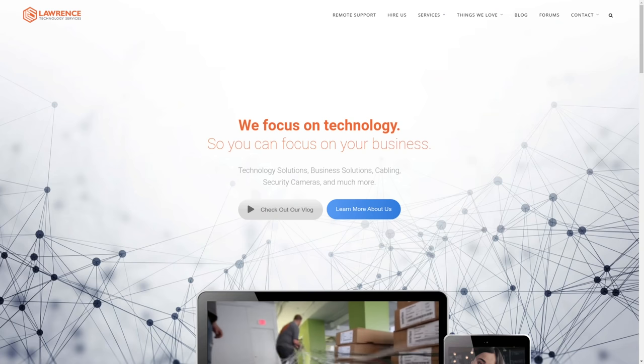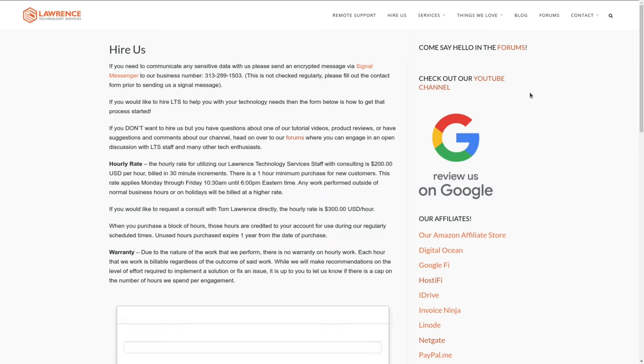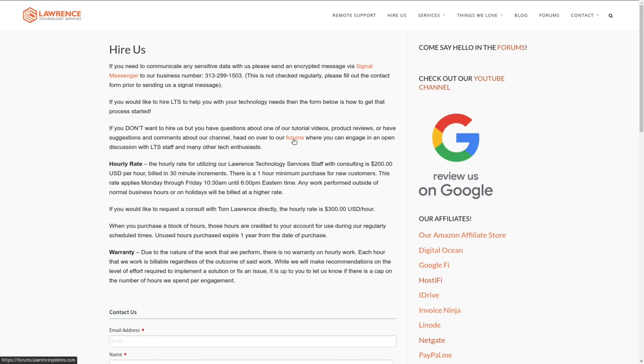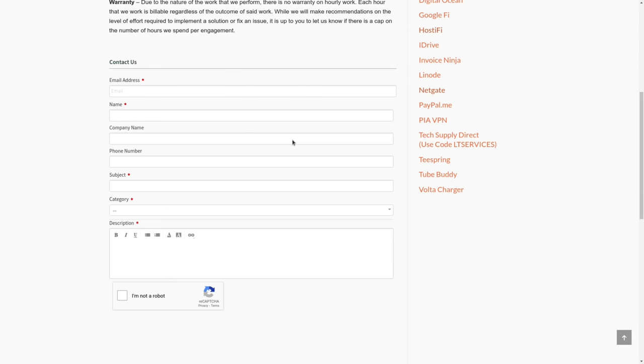Before we dive into this video, if you'd like to learn more about me and my company, head over to lawrencesystems.com. If you'd like to hire for a project, there's a hires button right at the top, which does include hiring us for storage consulting. If you'd just like to support this channel in other ways, there's affiliate links down below to get you deals and discounts on products and services we talk about on this channel.